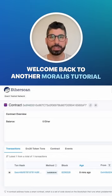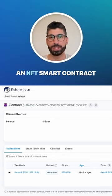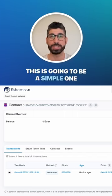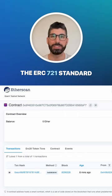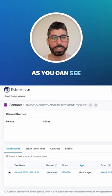Welcome back to another Morales tutorial where we're going to build an NFT smart contract together. This is going to be a simple one and we're going to use the ERC-721 standard. I've already created one, as you can see.